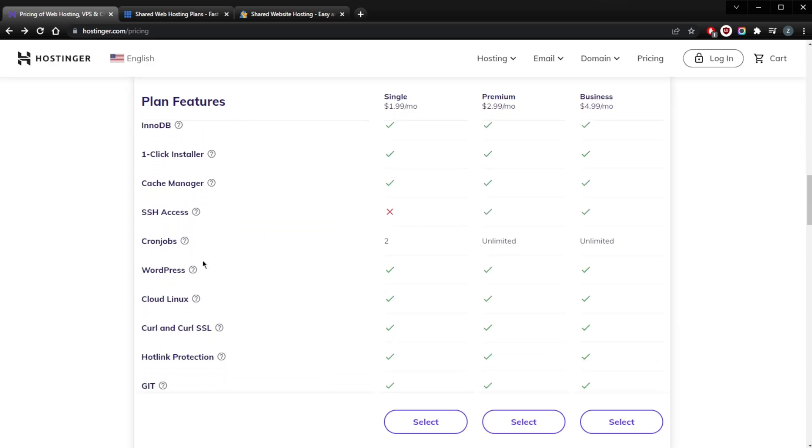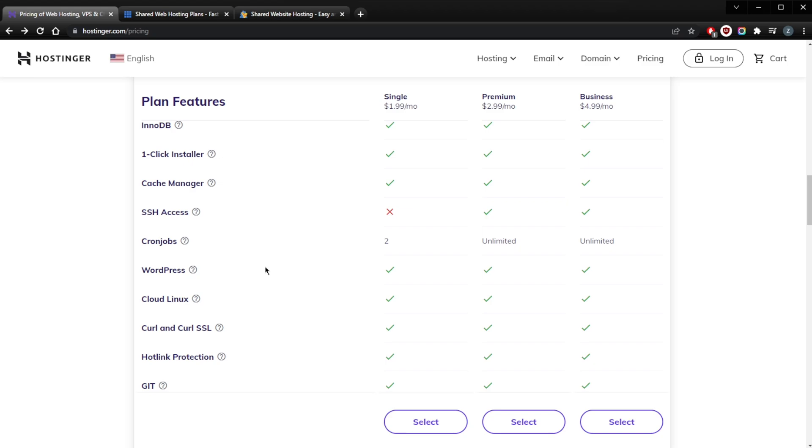All the plans come with managed WordPress, which is an excellent inclusion if you want to use WordPress as your CMS. That means even with these low prices you still get one-click WordPress installation, the WordPress starter site building wizard, auto-updates, and a lot more. So if you're looking for a decent shared web host on a tight budget, Hostinger is an absolutely fantastic option.